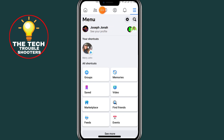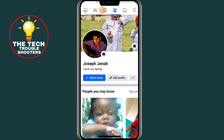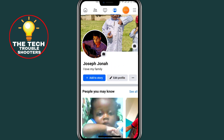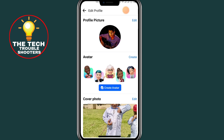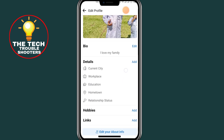After clicking on the three lines, click on your profile icon. After clicking on the profile icon, scroll down and click on Edit Profile.